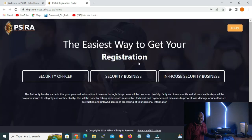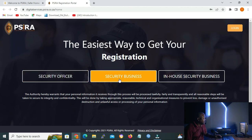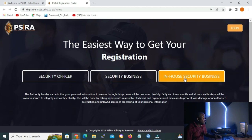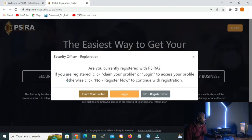On this page we have three tabs: the security officer, security business, and in-house security business. Since we are registering for security officer, we are going to click on the security officer tab.